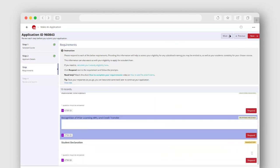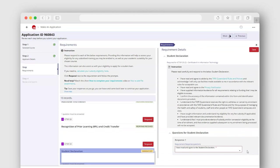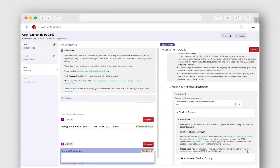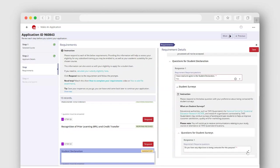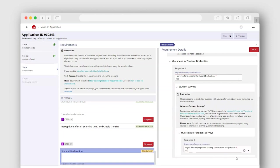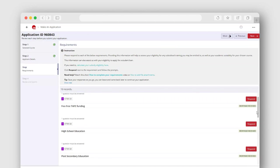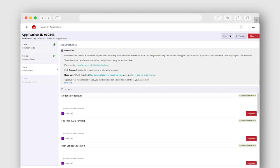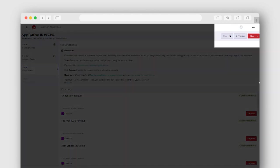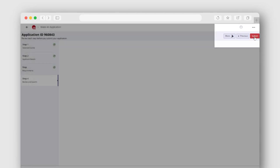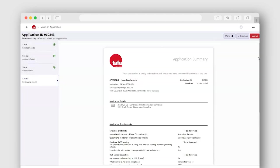This page will save your answers and information as you go. If you need to exit the student portal, you can return to your application at any time using your student ID and password. Once completed, click Next to proceed to review and submit your application.